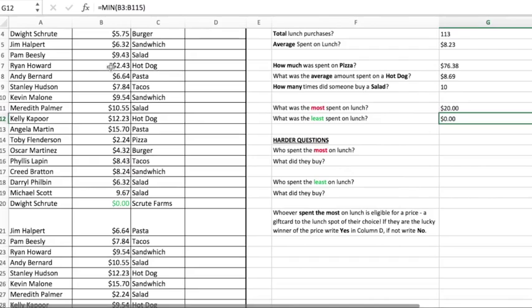That is it for the simple sums, counts, sum ifs, count ifs, average, max, and min. Be sure to watch the second video about this concept — it gets into those harder questions that people have trouble conceptualizing, especially towards the end of the semester. Again, this has been Bloomington Tutors. Thank you so much for watching, and as always, good luck on your exams. See you next time. Bye.